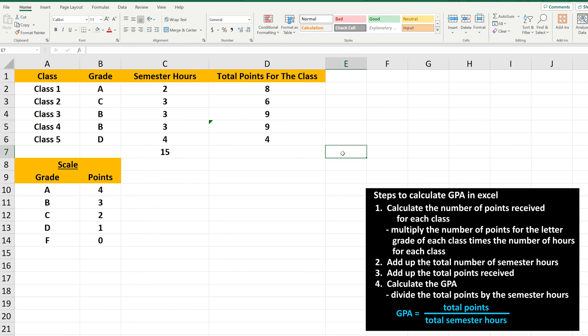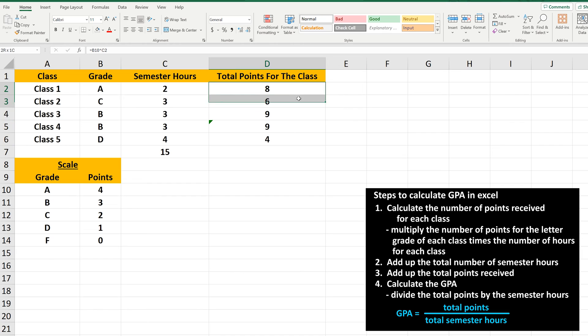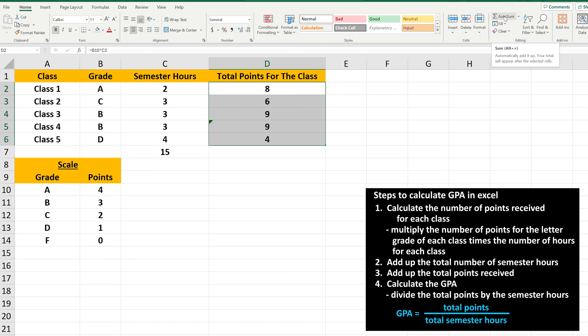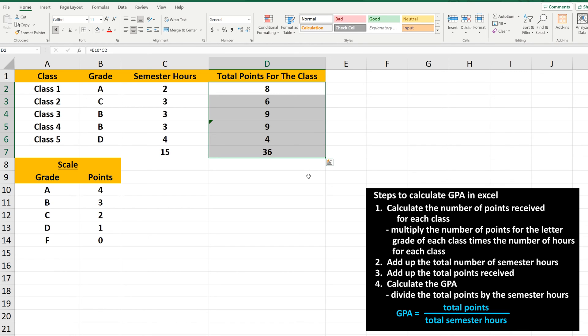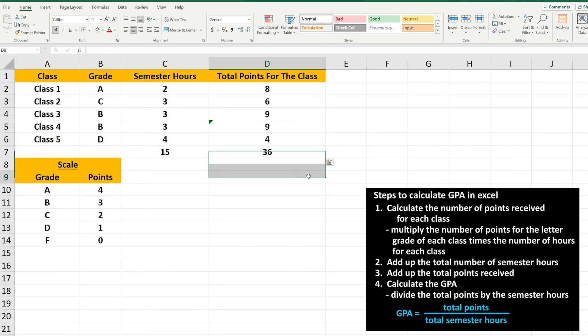Now we need to add up the total points received. To do this quickly, we'll use the same process as we just did. Left-click and hold on the top cell, drag down, release, then left-click on the AutoSum icon. And we have our answer of 36 total points.